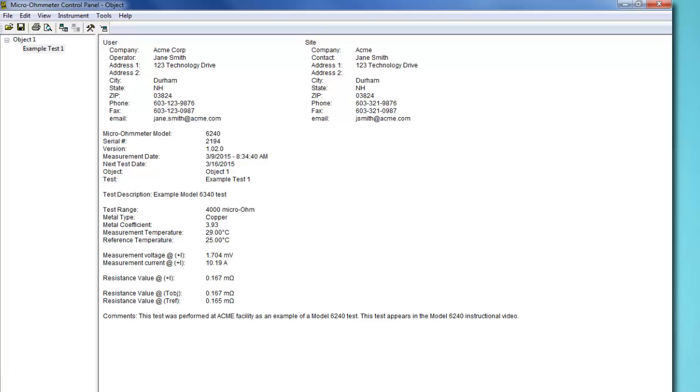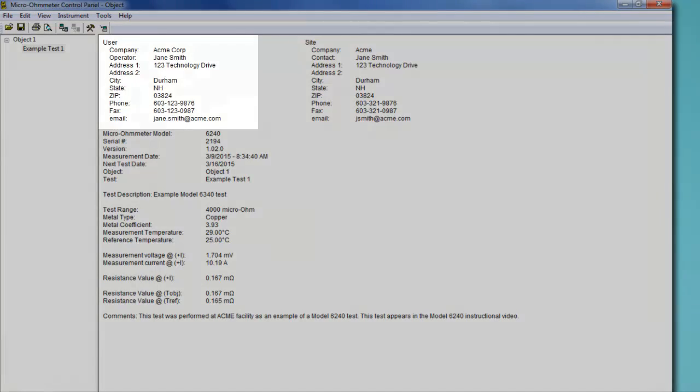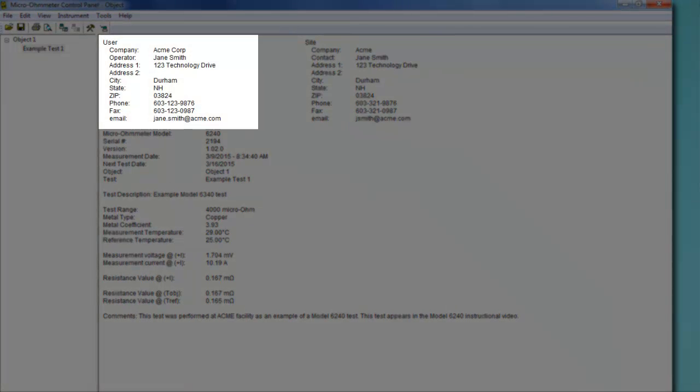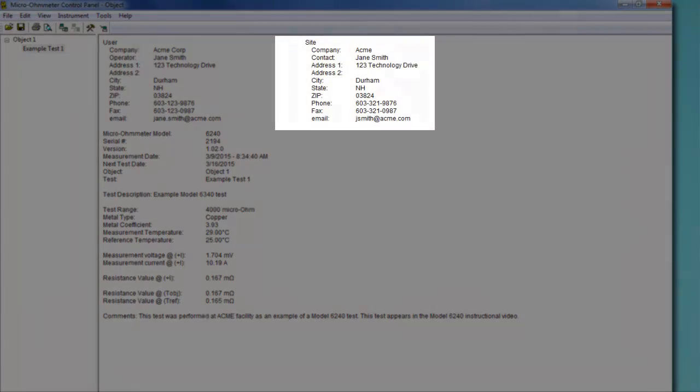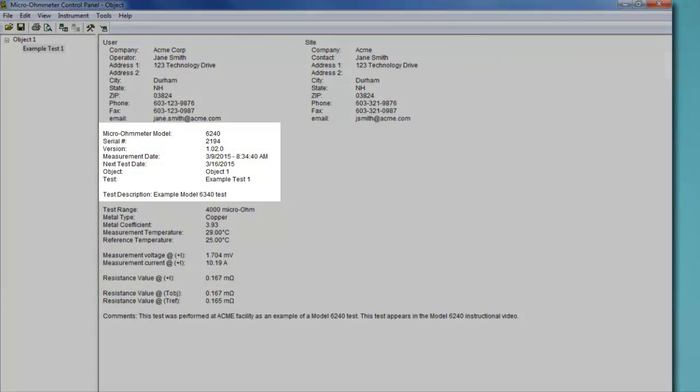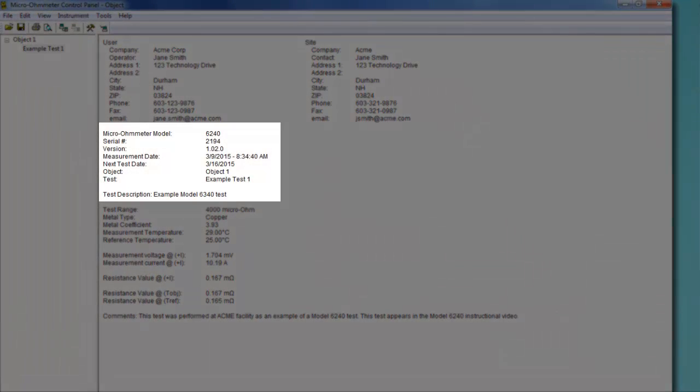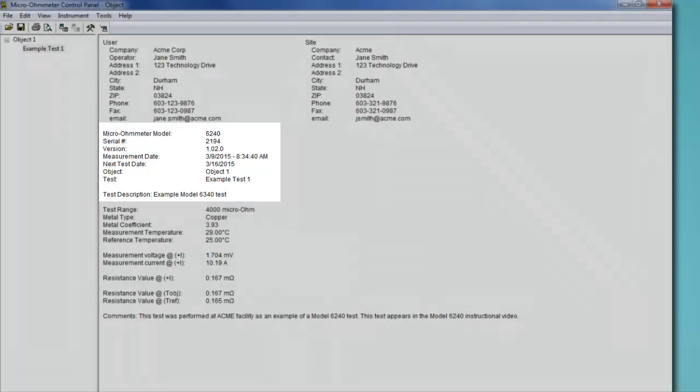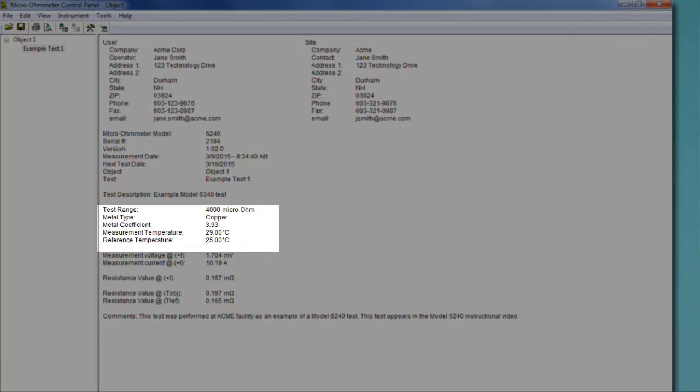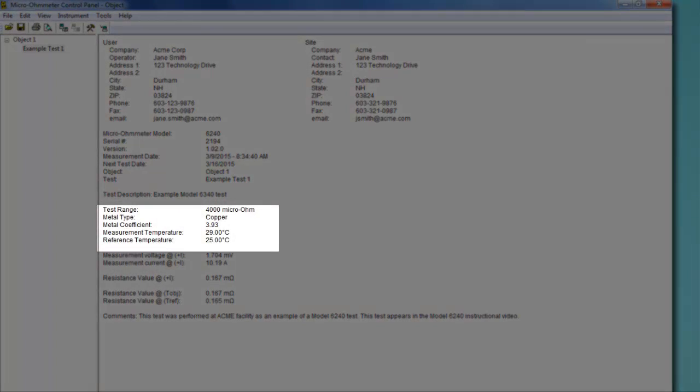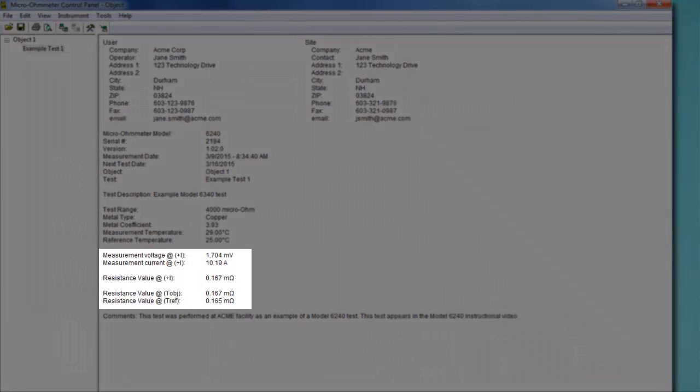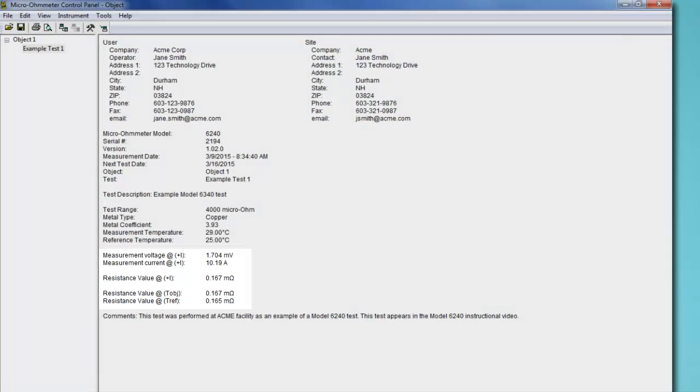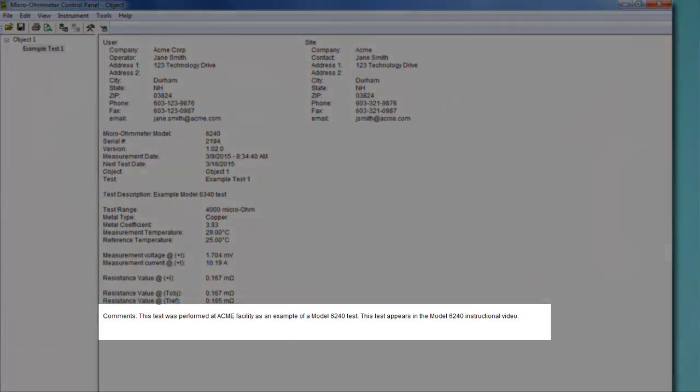You can now view the complete test record. This includes information about the test operator, the test site, the instrument model and other test-related information, data related to the temperature offset, the test measurement data itself as recorded on the Model 6240 instrument, and finally, any additional comments.